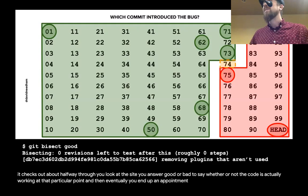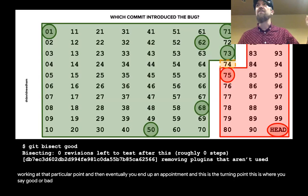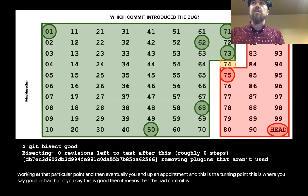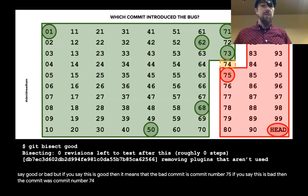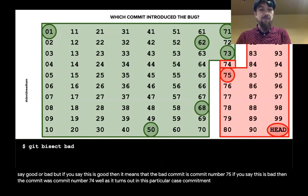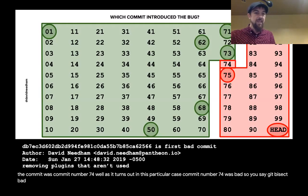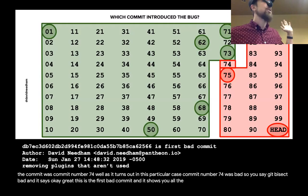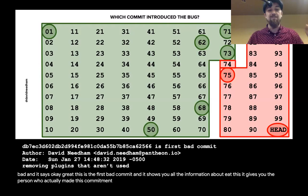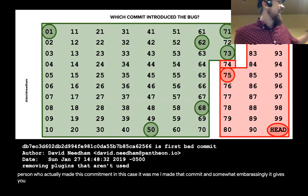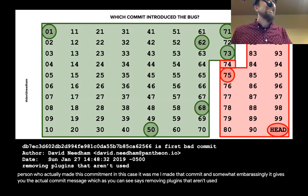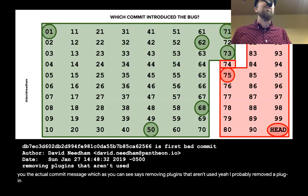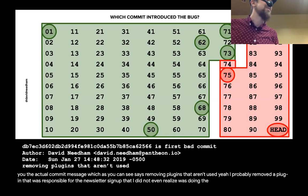Eventually you end up at a point where there's really only one commit left — this is the turning point. If you say this is good, then the bad commit is commit number 75; if you say bad, then it was commit number 74. In this case, commit number 74 was bad. So you say 'git bisect bad,' and it says, great, this is the first bad commit. It shows you all the information: the person who made this commit — in this case it was me — and somewhat embarrassingly, the commit message, which says 'removing plugins that aren't used.'